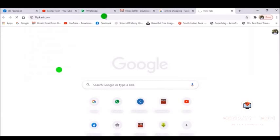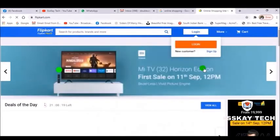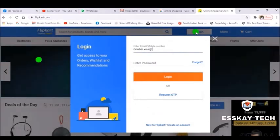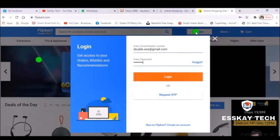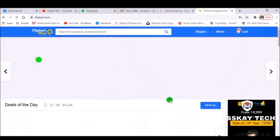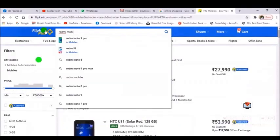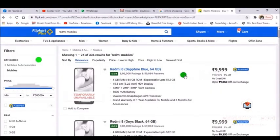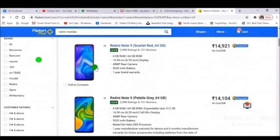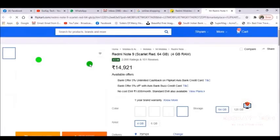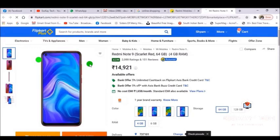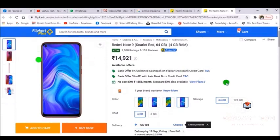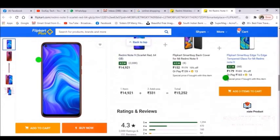Open any e-commerce website. In our example, I'm clicking on Flipkart.com. If you don't have an account, go to login, give your email address, type in your password. After you login, go to the search box and type the product you are looking for. Scroll down to the product you wish to buy and click on it. You will then see a page with all the information regarding that particular product.